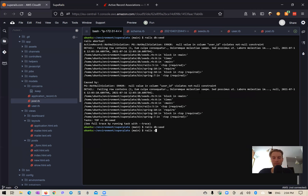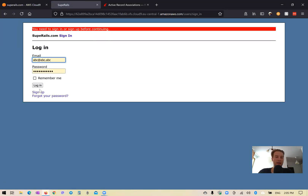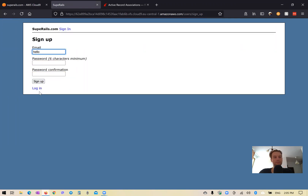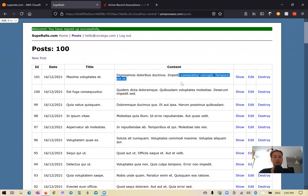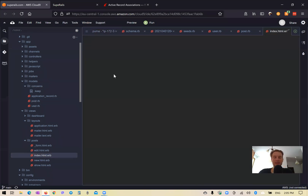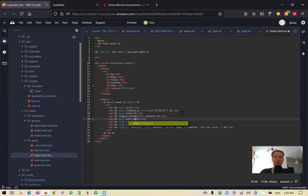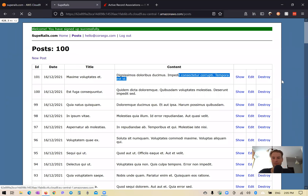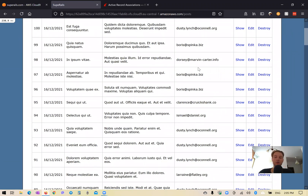It must have worked — we didn't get any error. Let's start the server and see. I'll go and sign up. Here we have 100 posts. We can actually show which user the post is associated with. I'm going to go to the posts index and display the user email, so post.user.email. Here we have the emails of the users to which the posts are associated.